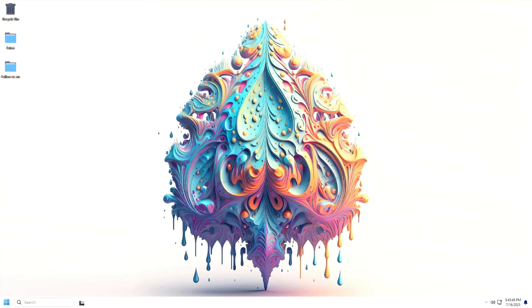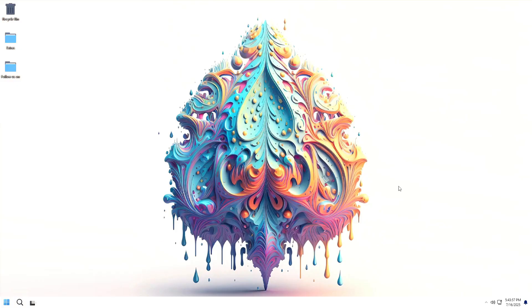We are now inside the Windows 11 Lite Area OS system from Team OS. The wallpaper is beautiful and by default the system is set to light mode. On the desktop, we see shortcuts to the recycle bin, an extras folder and a folder to follow the Team OS project.